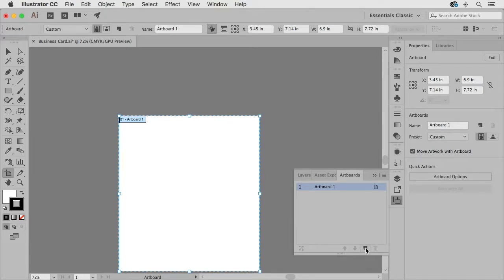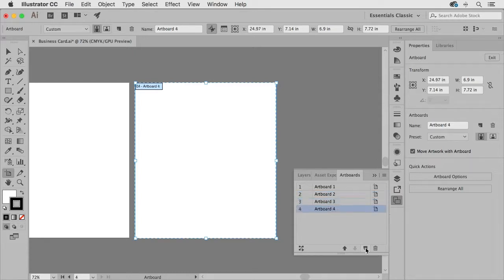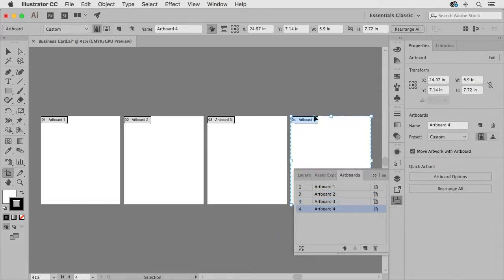And I can click this as many times as I wish and if I zoom out you're going to see that I now have a total of four artboards.